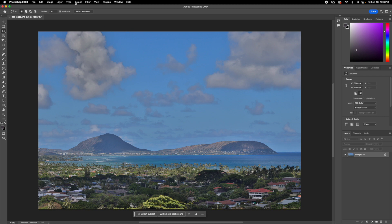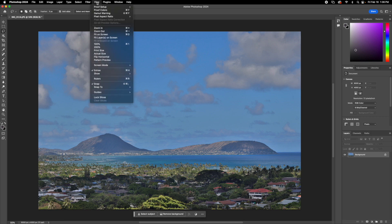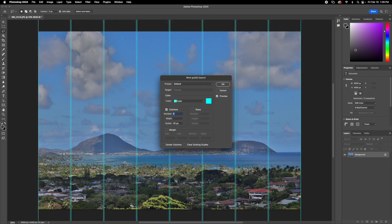If you go to view at the very top, and then go to guides, you can choose a new guide layout, and it'll give you options to create columns, so that way you can be able to divide your image up.